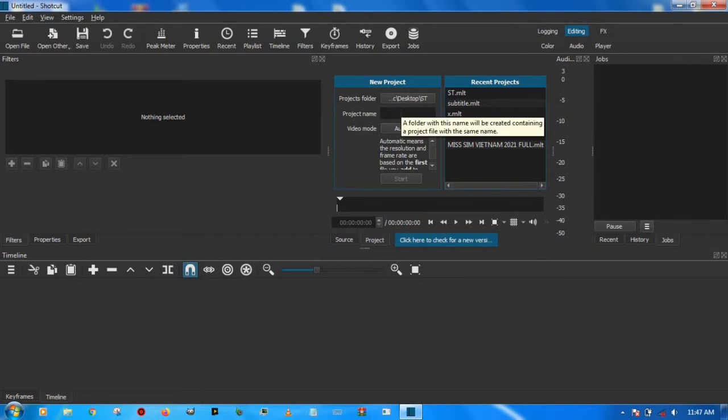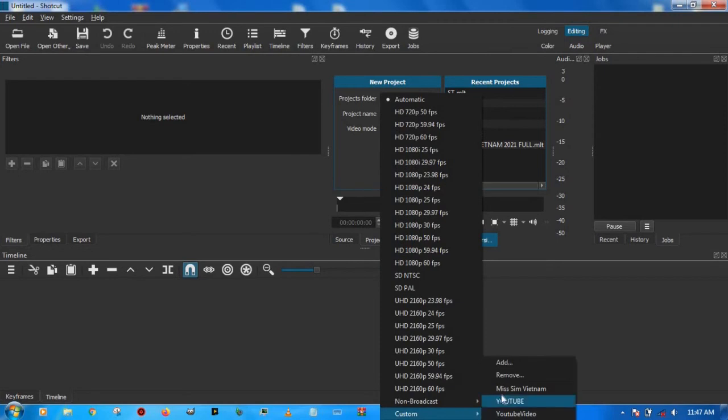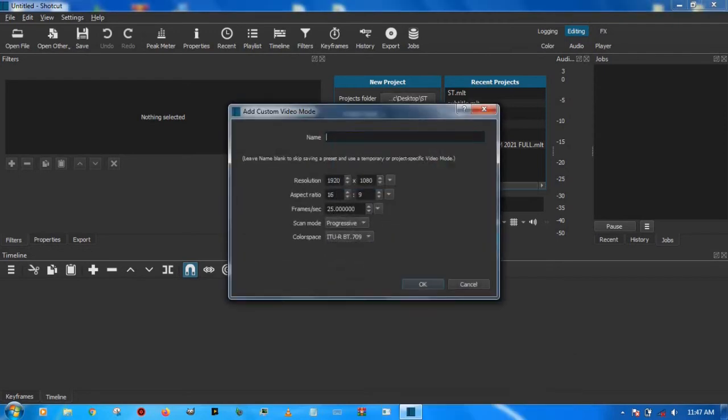For the project name we'll just call it S, and in video mode we are going to give it the resolution that we want. I usually use 854 by 480, and we're doing 30 frames per second.